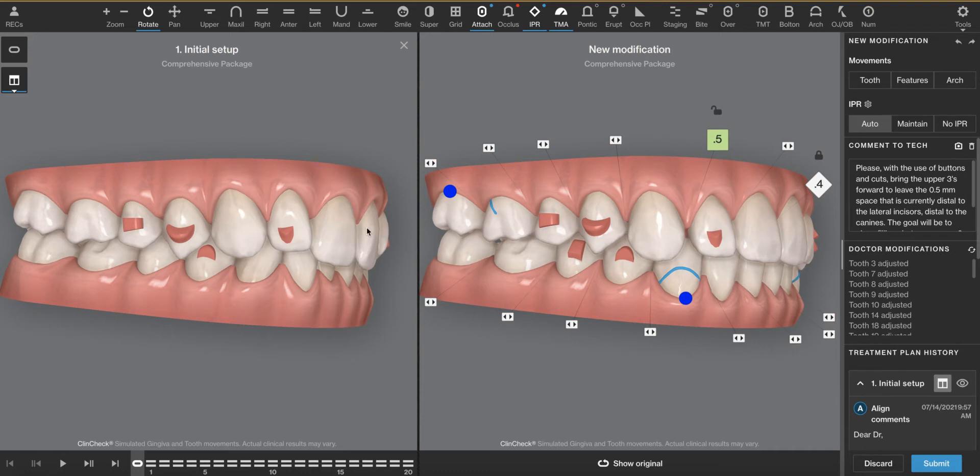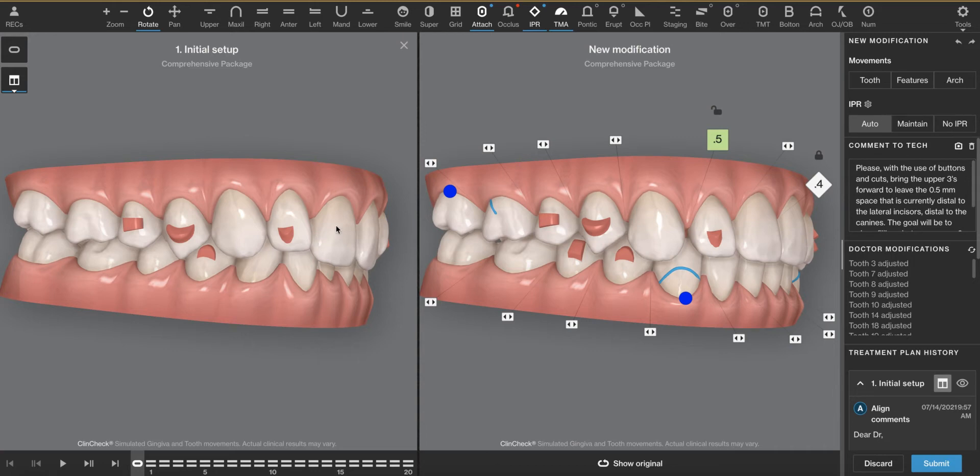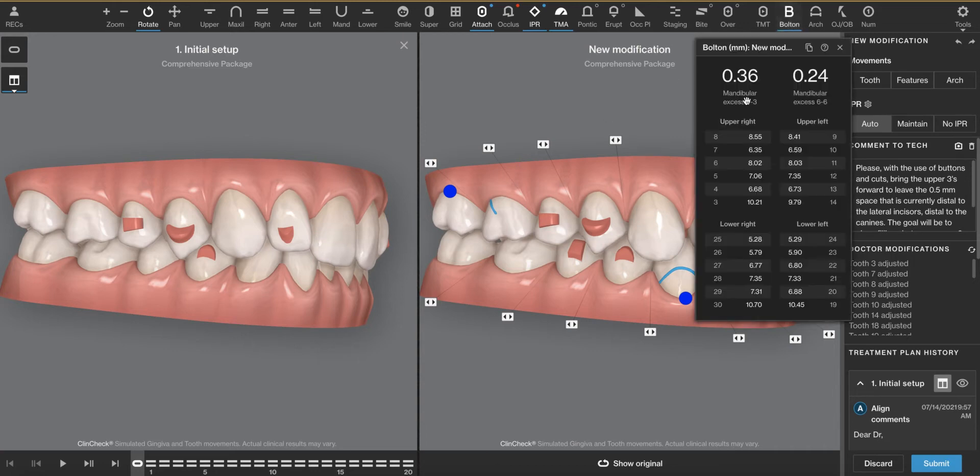In other words, if we just straighten the teeth and not create any spaces, we would have interference of the anterior teeth because we have a mandibular excess. Sometimes you will see maxillary excess here.